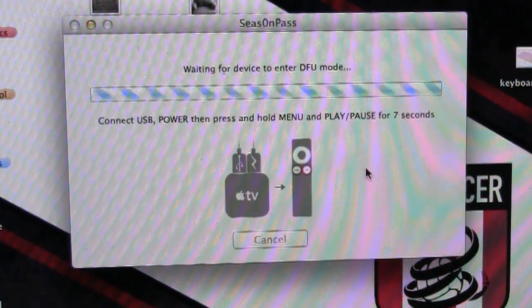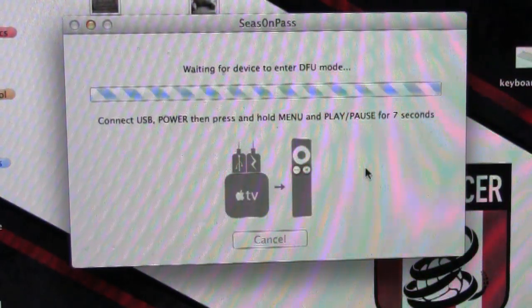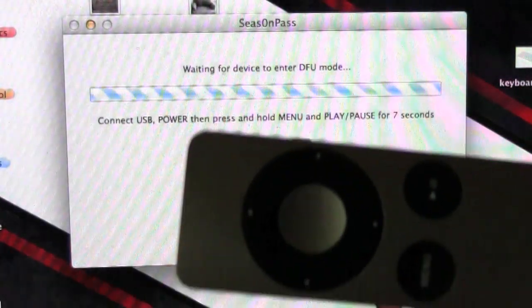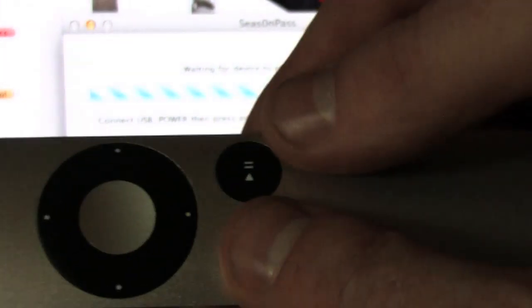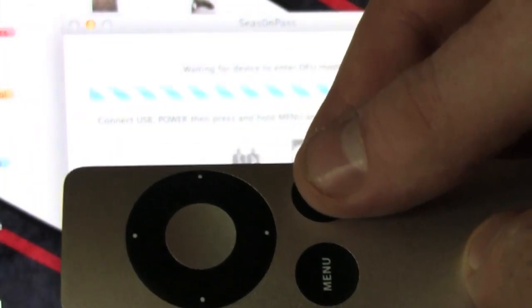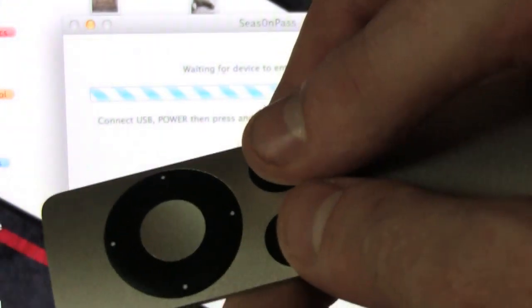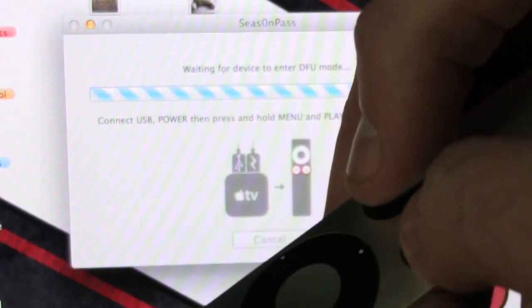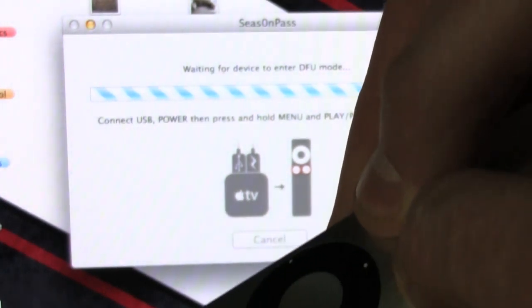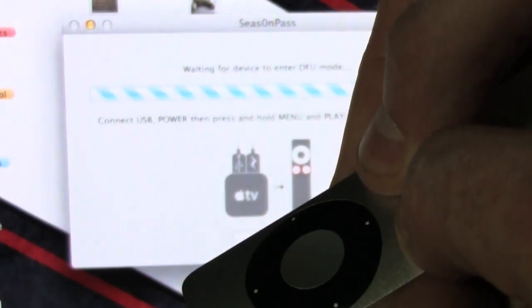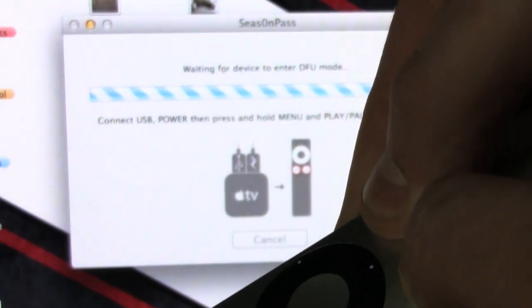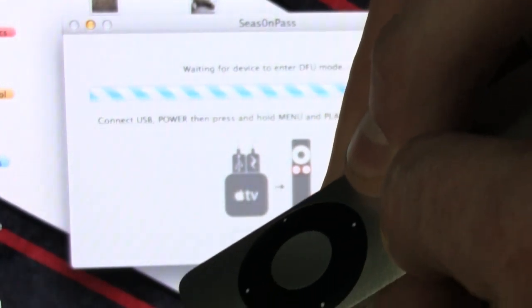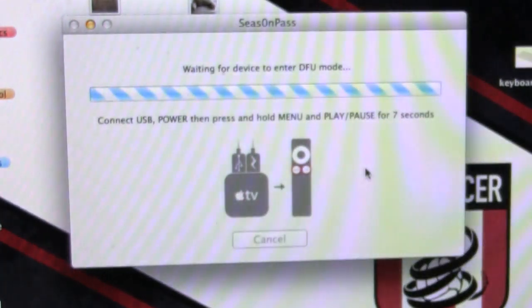From here it says waiting for device to enter DFU mode. So what you do is you take your Apple remote and you hit the menu button and the play button simultaneously for seven seconds and let go.